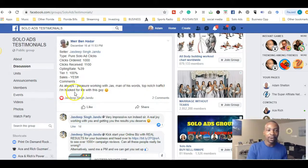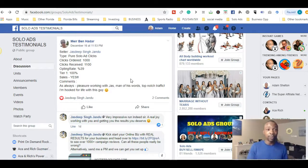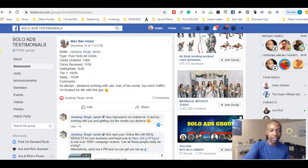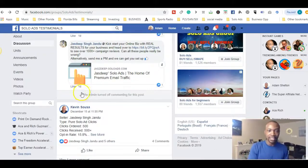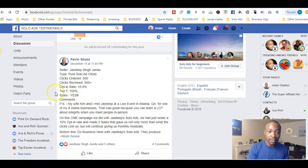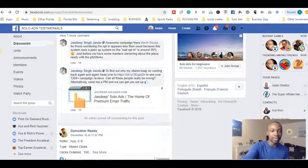The testimonial says, 'As always, pleasure working with Jaz, man of his word, top-notch traffic, I'm hooked for life with this guy.' If you're trying to find good solo ad vendors, do your research, and one of the best places is Facebook groups. This is a public group, and this person received sales. Another person, Kevin, also left a positive message for Jaz Deep — he got sales too, tier one 100% traffic.